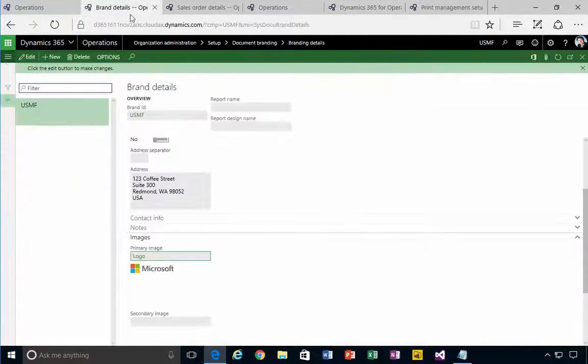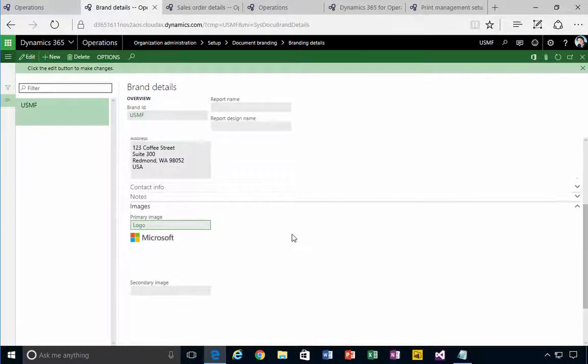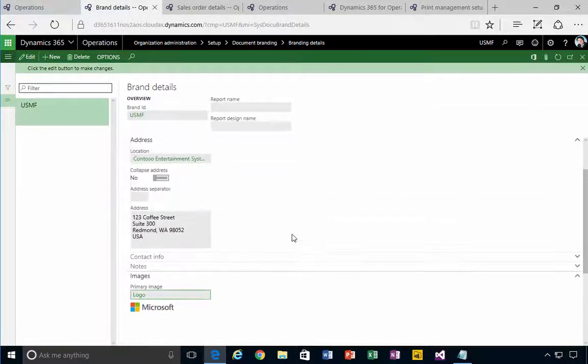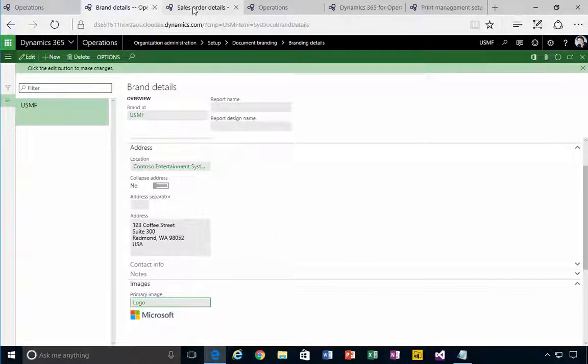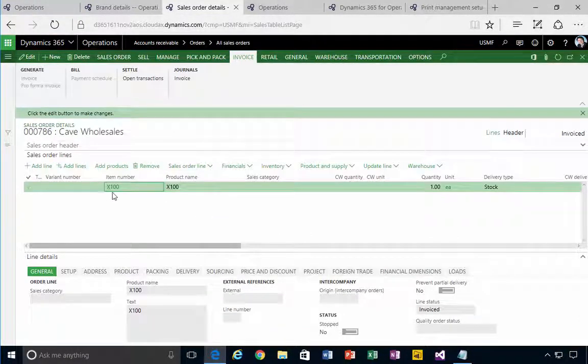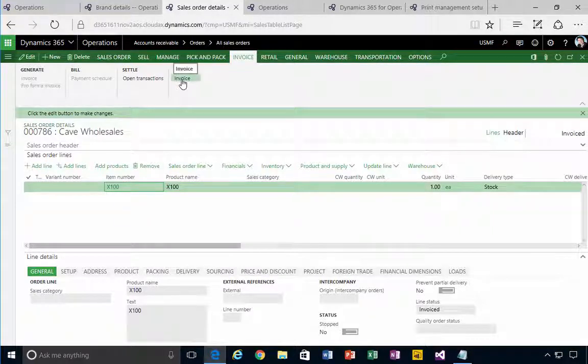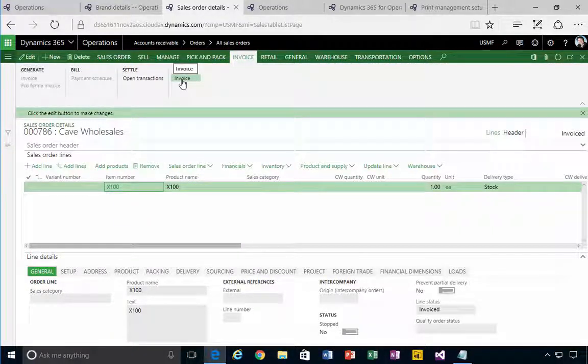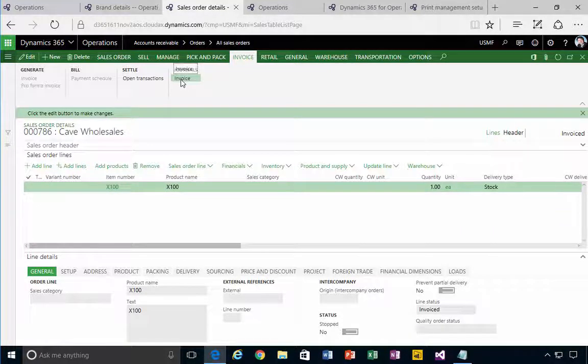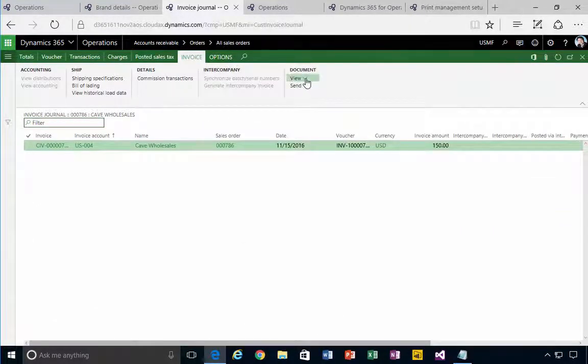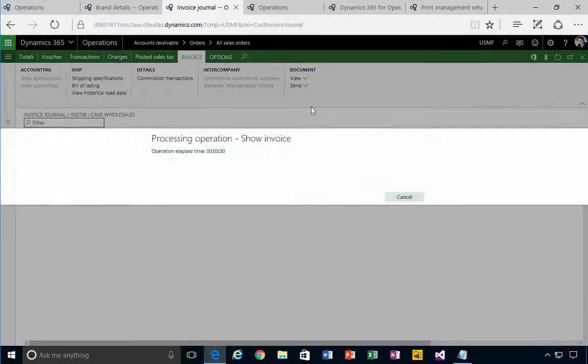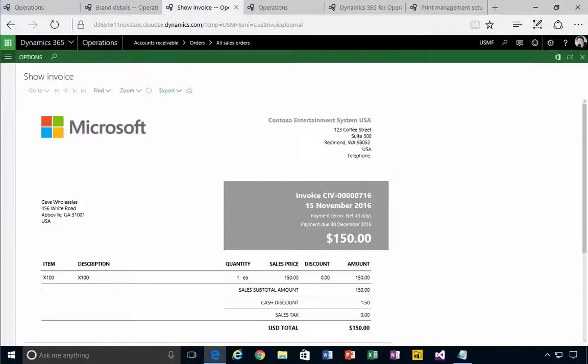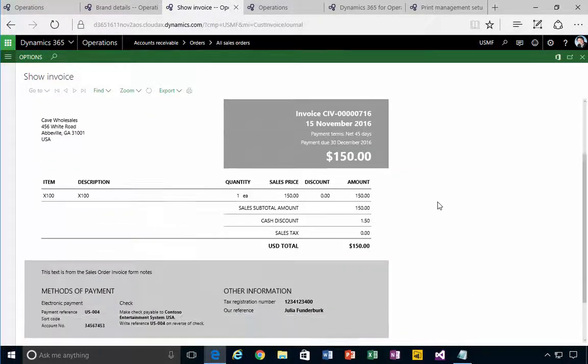Let's have a look at the output. If I go to a sales order, this is my sales order here. I've already sold, pick, pack, and shipped and invoiced, so I'm going to reprint the invoice. I'll go to invoice and then I'm just going to view my original document.